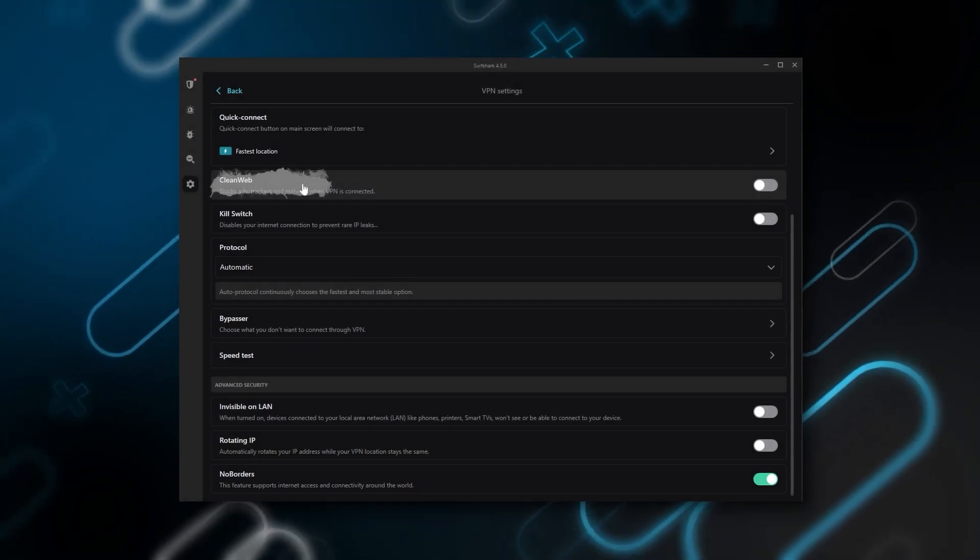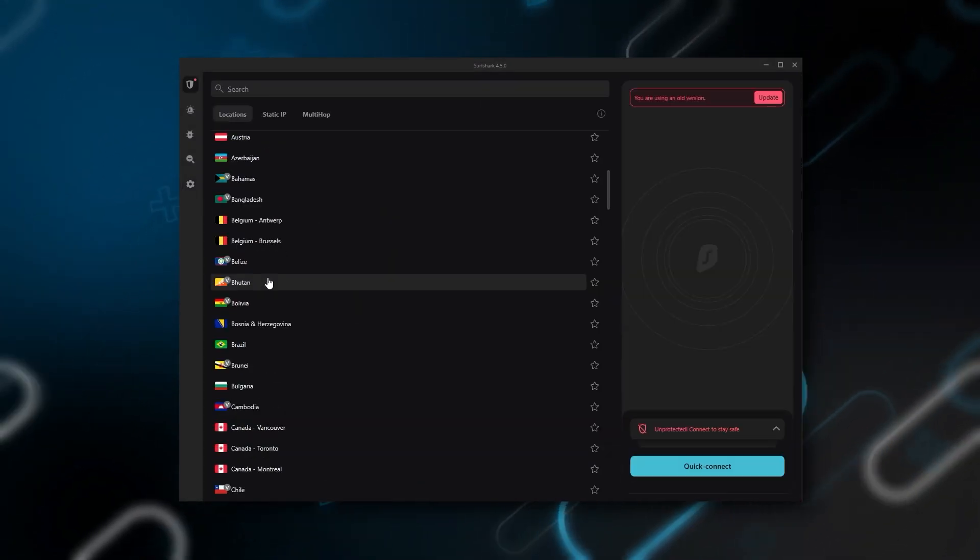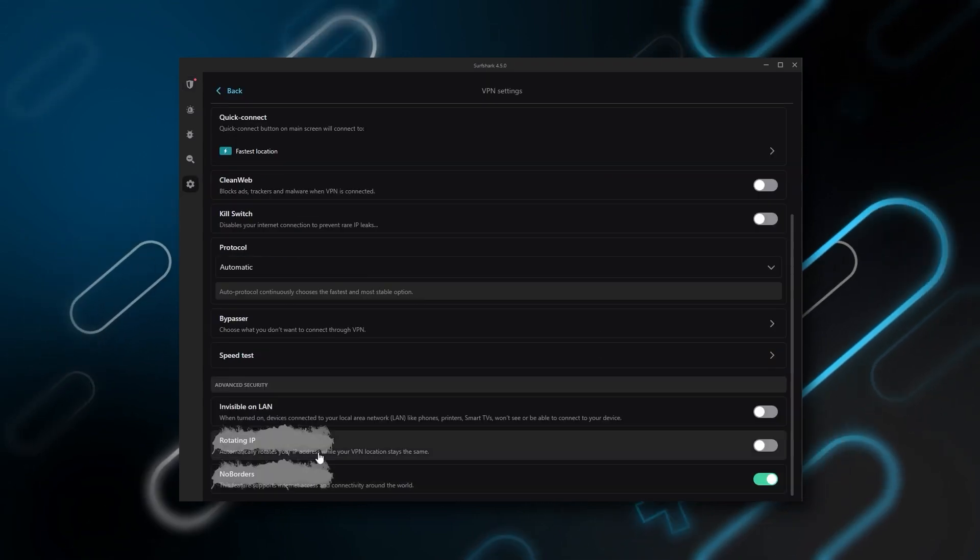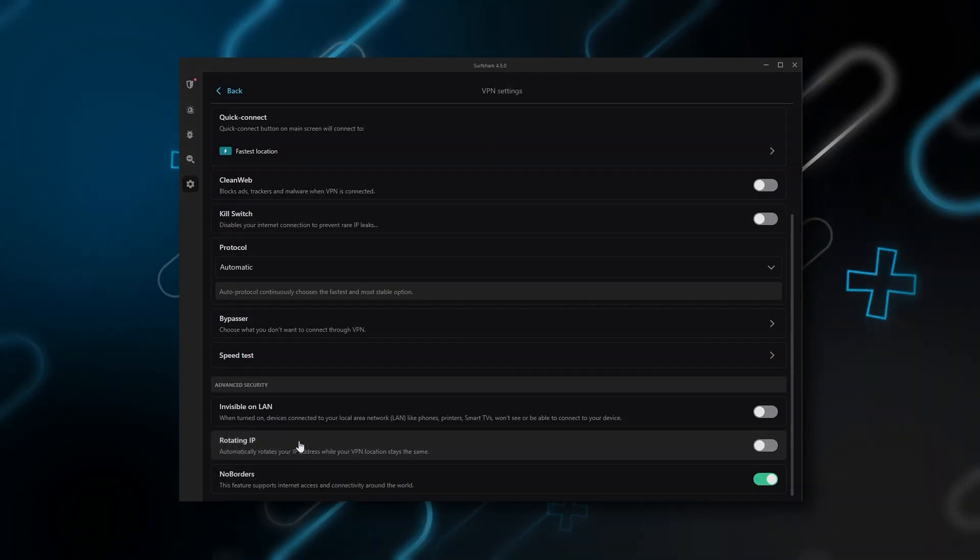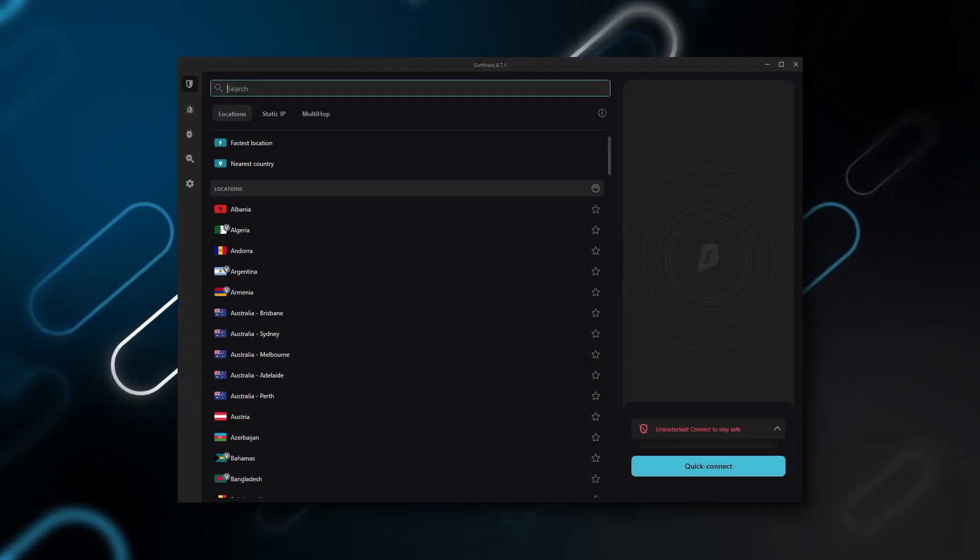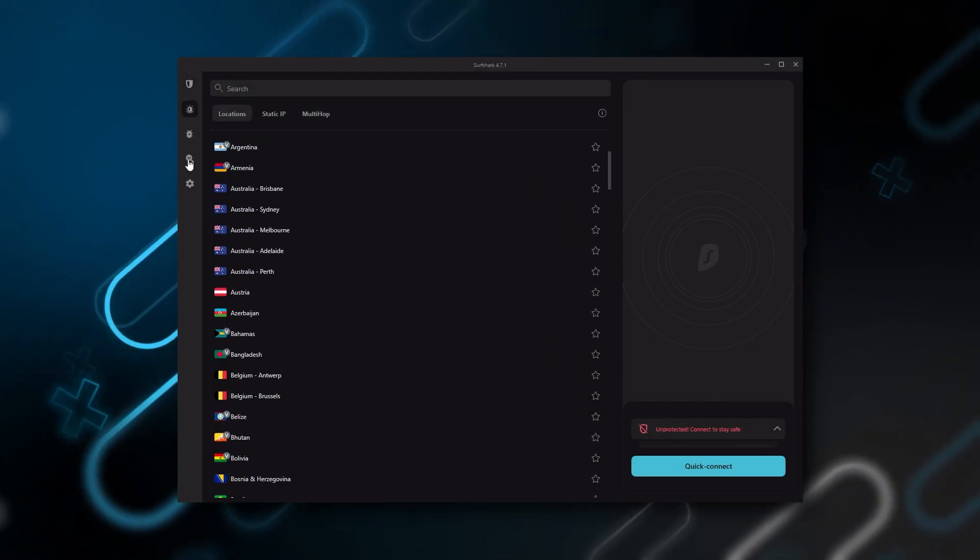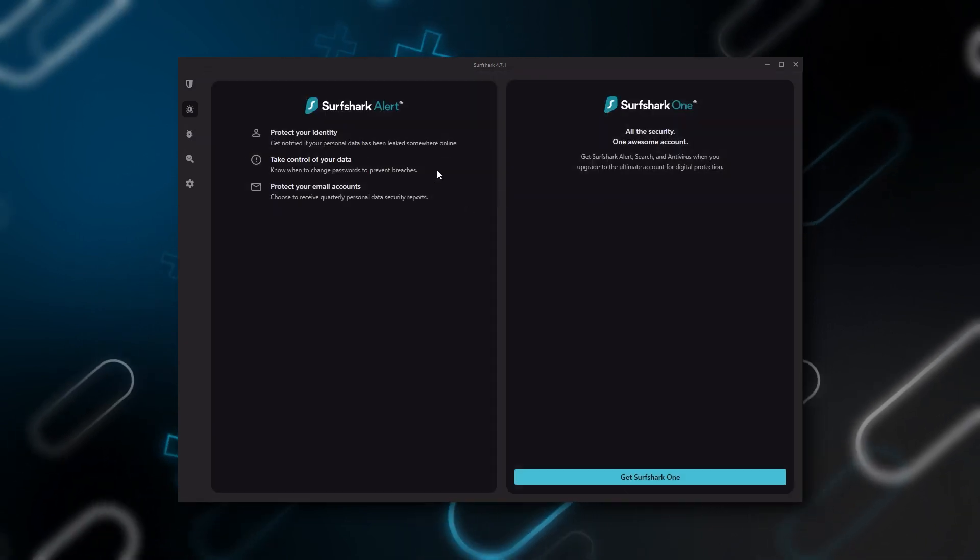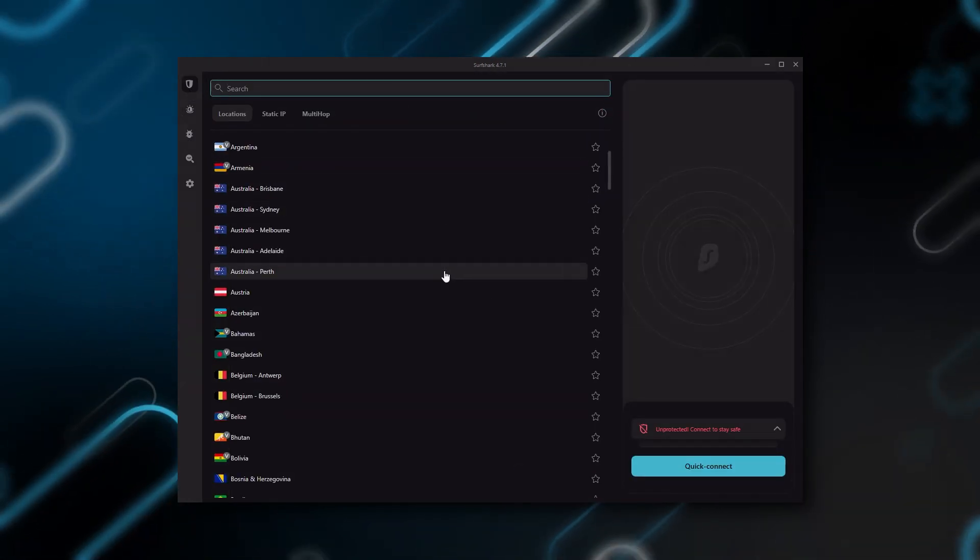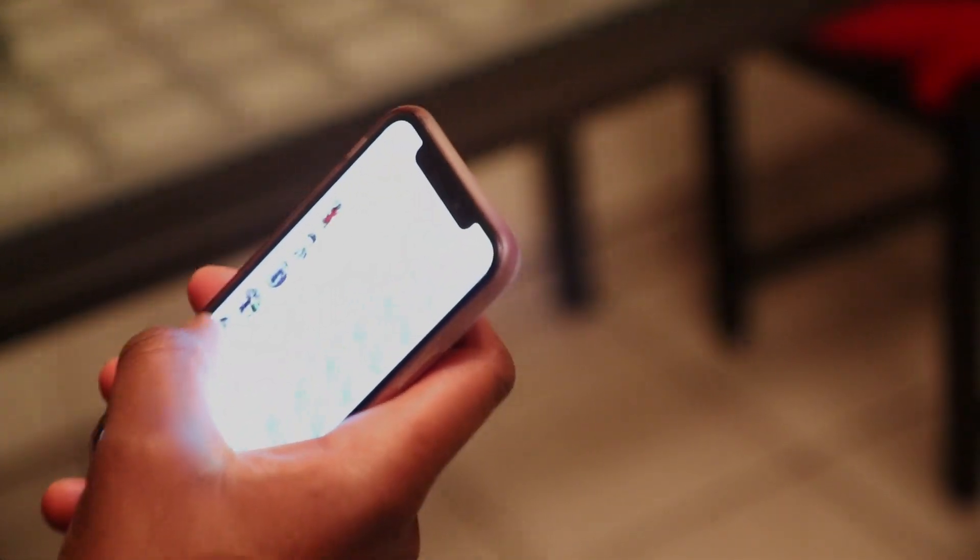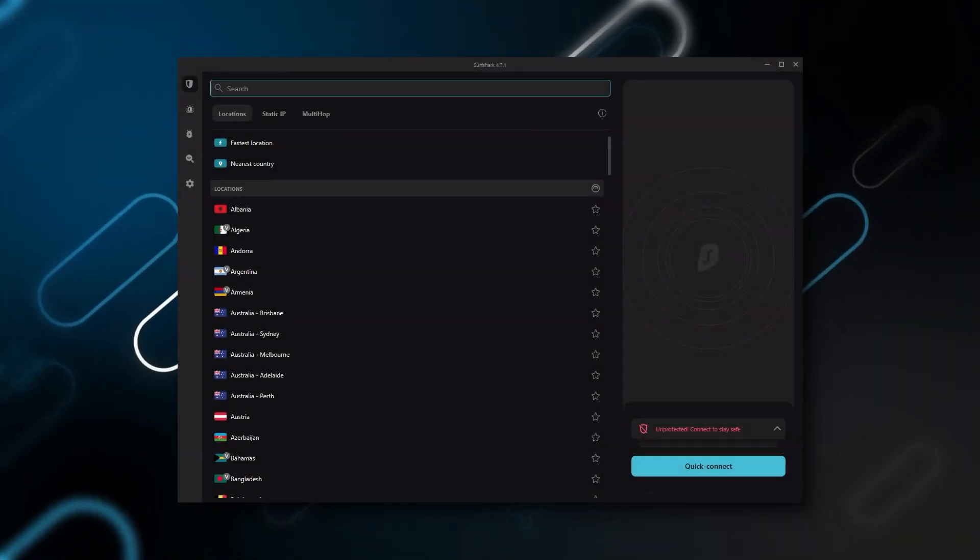Also you still get some bonus features such as an ad blocker for blocking popups, two types of specialty servers as well as a no borders mode and rotating IP which can be very useful if you're trying to use a VPN in a restricted country. So ultimately if you're looking to spend the least amount of money but still have all the core features of a premium VPN, or if you want a VPN that allows you to secure all your devices or if you have a large family, then Surfshark is the ideal choice.